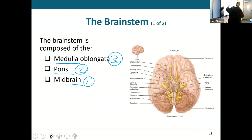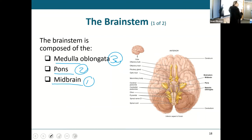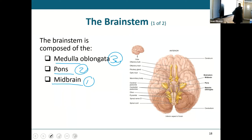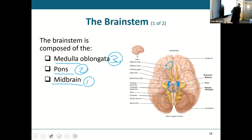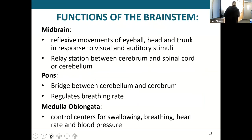An overview of brainstem functions — really, in general, know what each part does. The midbrain is the one closest to the cerebral hemisphere; it handles movement of the eyeball, head, and trunk in response to visual and auditory stimuli, and it's a relay station between the cerebrum and the cerebellum and spinal cord. The pons links parts of the brain with one another and regulates breathing rate. The medulla is the big one — it has control centers for heart rate, blood pressure, swallowing, and breathing.